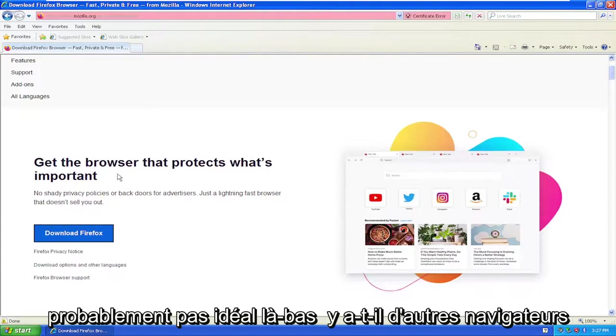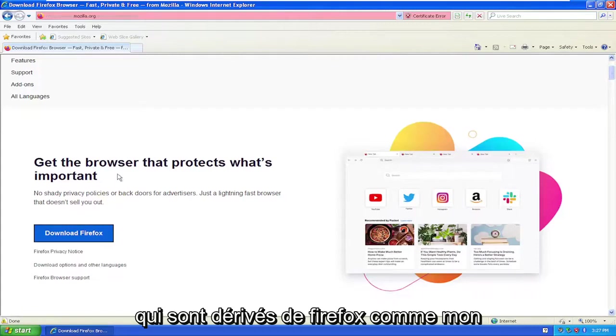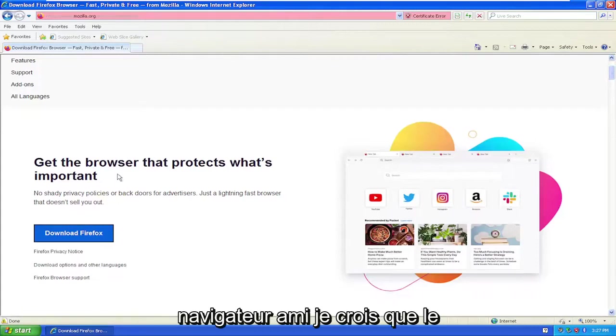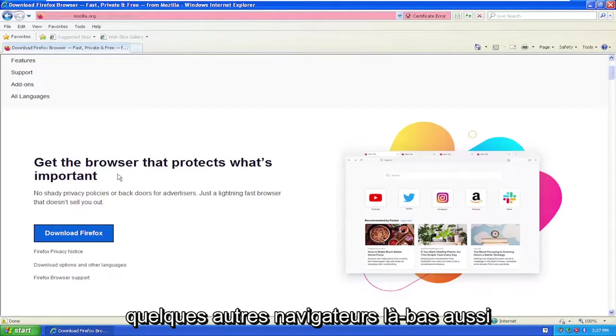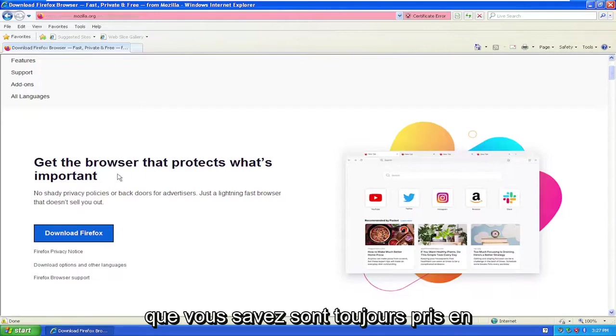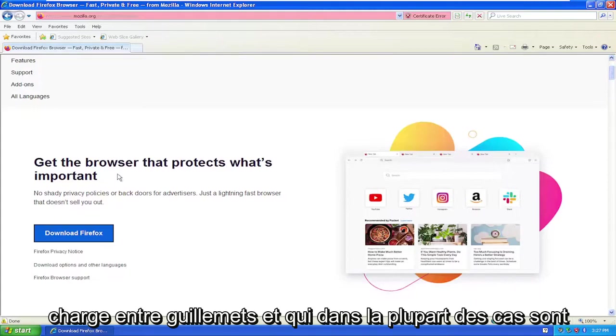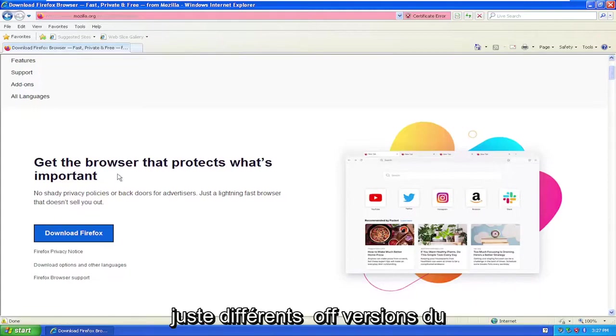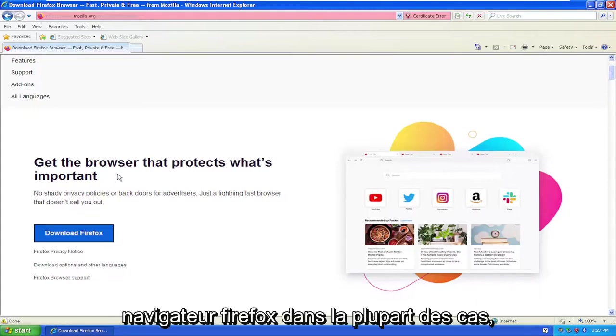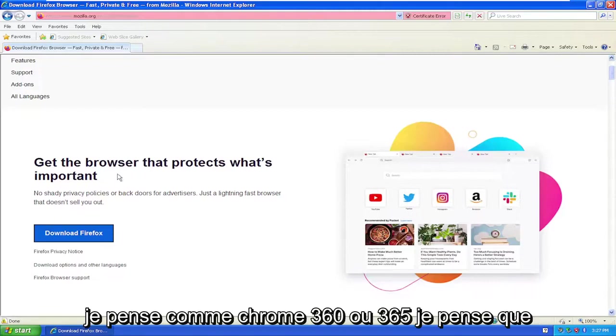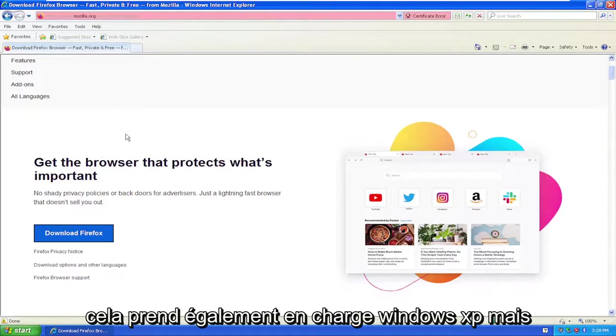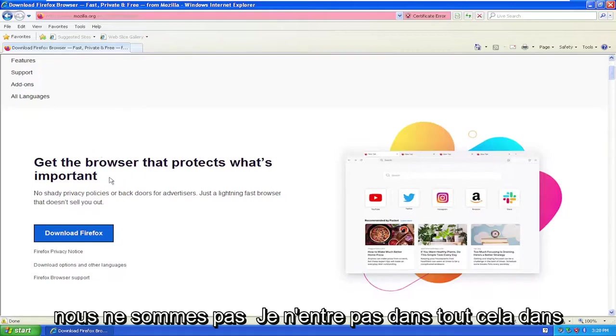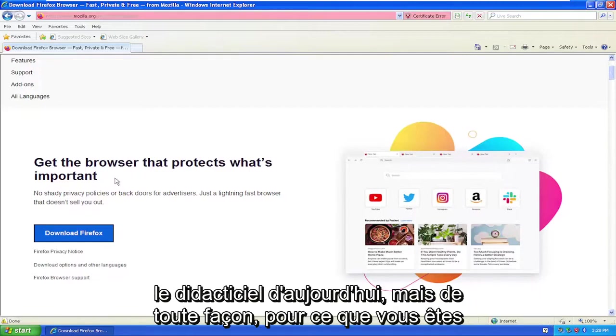There are other browsers that are forked off of Firefox, like MyPal browser, I believe the Serpent browser as well, even KMellon. There's a few other browsers out there that are still quote-unquote supported, and which in most cases are just different forked off versions of the Firefox browser. I think Chrome 360 or 365, I think it's a Chinese web browser, I think that still supports Windows XP as well. But we're not getting into any of that in today's tutorial.